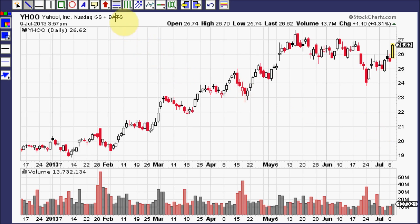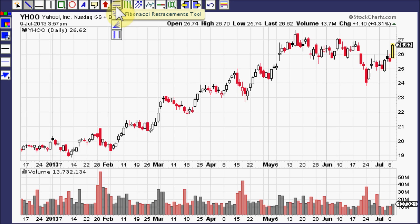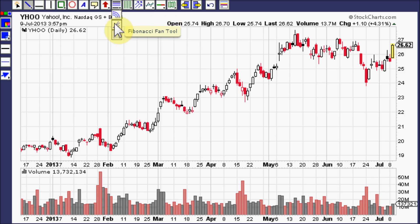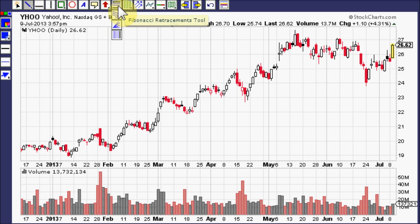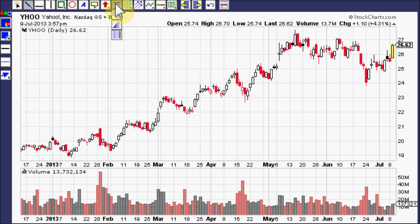The Fibonacci retracement tool is found right up here on the top row. The top one is called the Fibonacci retracement tool — that's the one we'll be using. They also have the arc tool, the fan tool, and the time zone tool. Click on the one in the bar here and that will load the Fibonacci retracement tool.